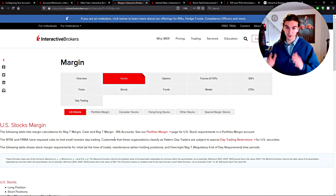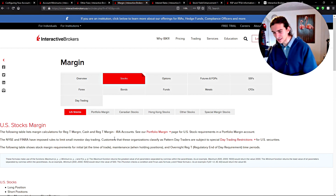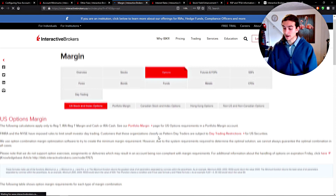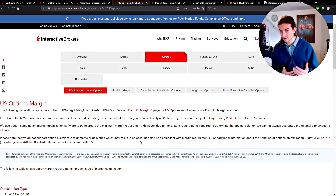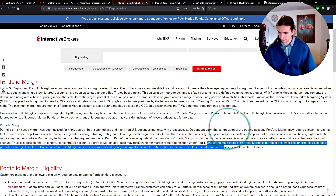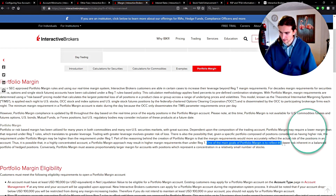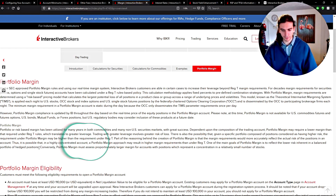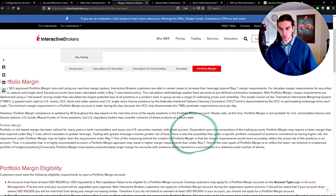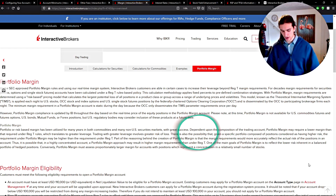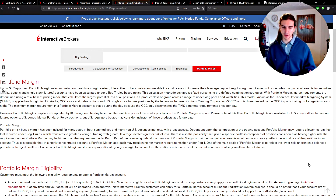In the account window in TWS — this is a demo account — you can see the cash balance and the buying power, which is much higher because it's a margin account. That buying power is calculated based on the Reg T margin model. A portfolio margin account allows you even more leverage when putting on positions of derivatives in the same asset. One of the main goals of portfolio margin is to reflect the lower risk inherent in a balanced portfolio of hedged positions.